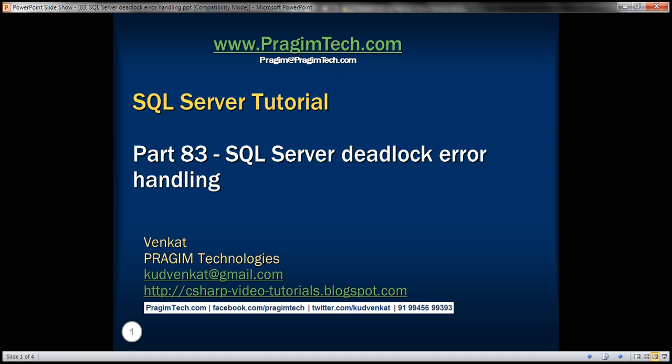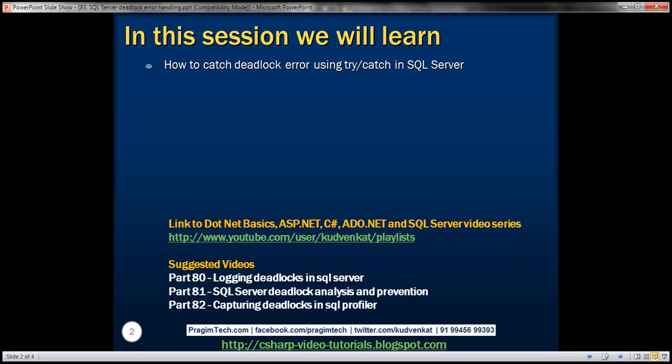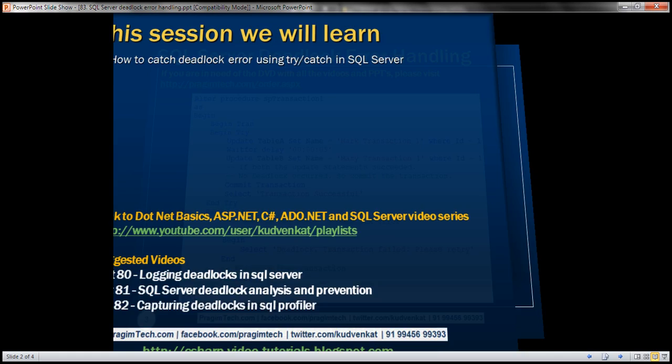This is part 83 of SQL Server tutorial. In this video, we'll discuss how to catch deadlock errors using try-catch in SQL Server.